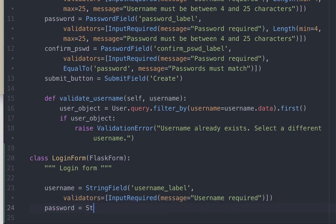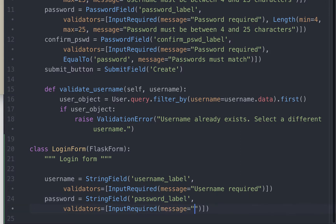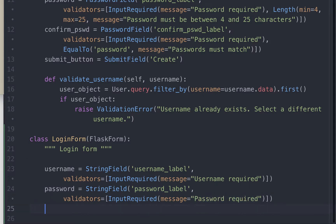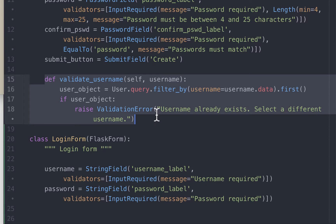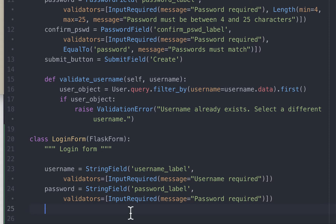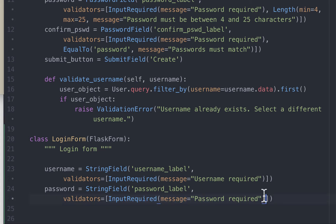For password we just need to check that the user has provided input, so we use InputRequired again and add an error message. Next we want to make sure the login credentials match those in the database. For this we can add a custom validator. In the previous video on registration we saw how to add an inline validator to check for duplicate usernames. To show an alternative method, I'm going to write the validator outside the class. Unlike the previous approach, in this approach we have to add the name of the custom validator function to the validators section of this field. We'll call this function invalid_credentials.